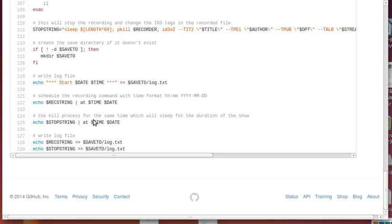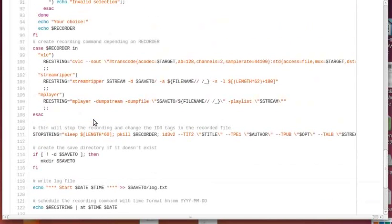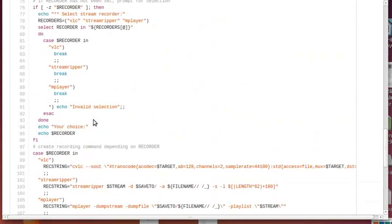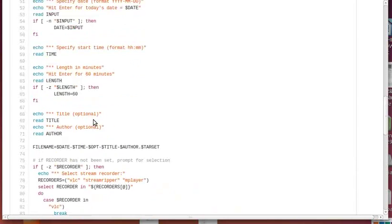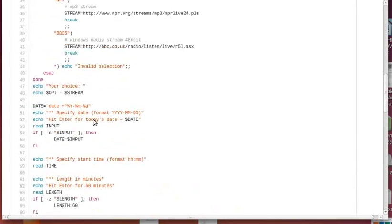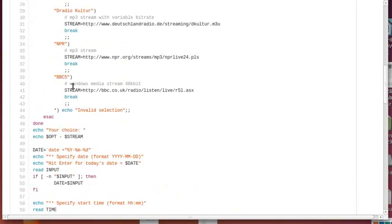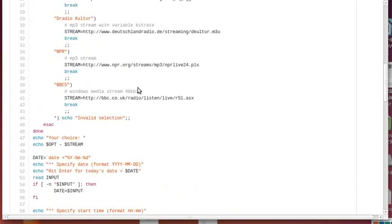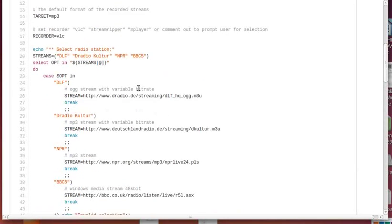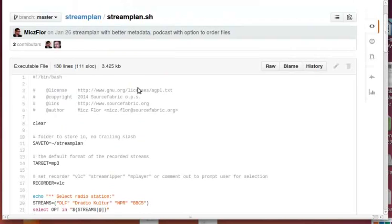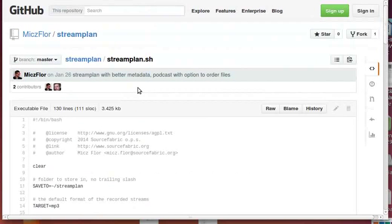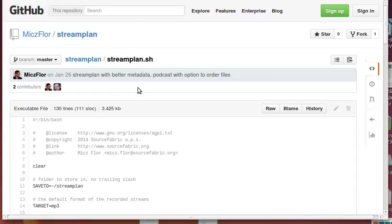If you call streamplan, you can start recording. If you change the stream URLs here, add some if you want, you can start recording on your server your favorite shows which might not have any podcasts. This is why I came up with this - I love radio but I'm basically a podcast listener. So I needed to find a way to record parts of streams which are not available as podcasts, and this is what streamplan does.